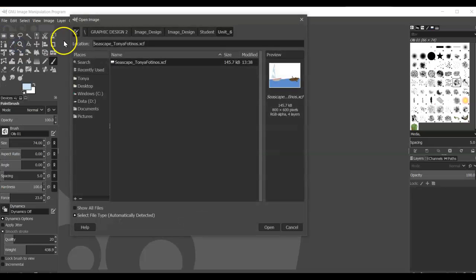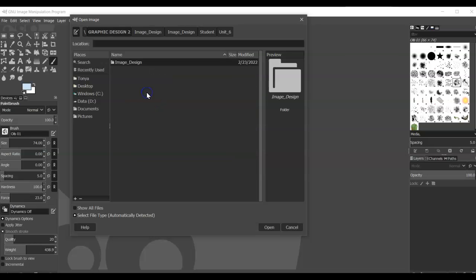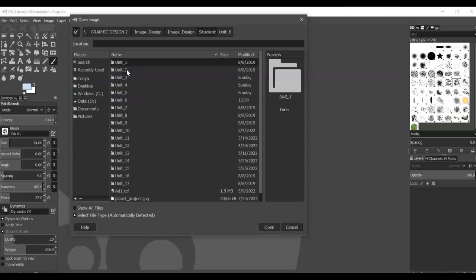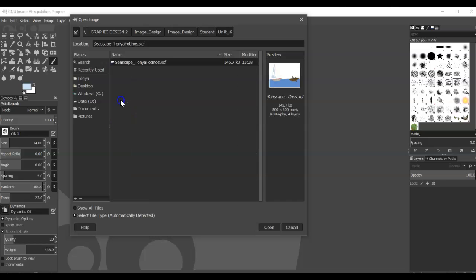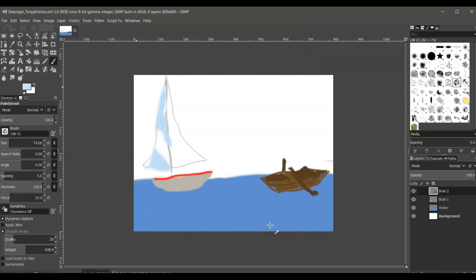You want to navigate to Windows C to your Graphic Design folder, Image Design, and then go into your student folder because that's where we saved it. Go to Unit 6, that's where we are, and then open your Seascape drawing. Click to select it and click Open.